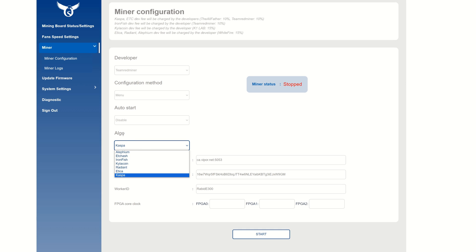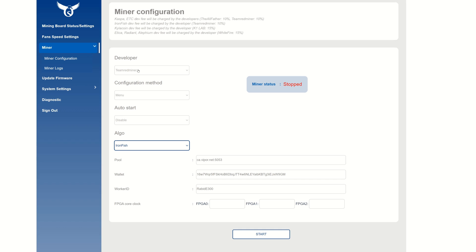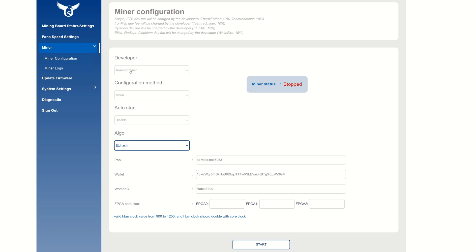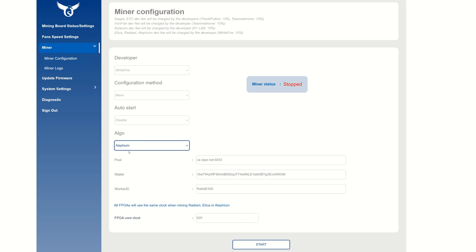You can simply go down to Algo here and select the coin you want. You can see Iron Fish uses Team Red Miner, ETC is Team Red Miner, Alethium automatically goes to White Fire. So just choose the coin you want here and it'll bring up the proper developer. Now we're going to change our pool parameters, wallet, and everything we need.